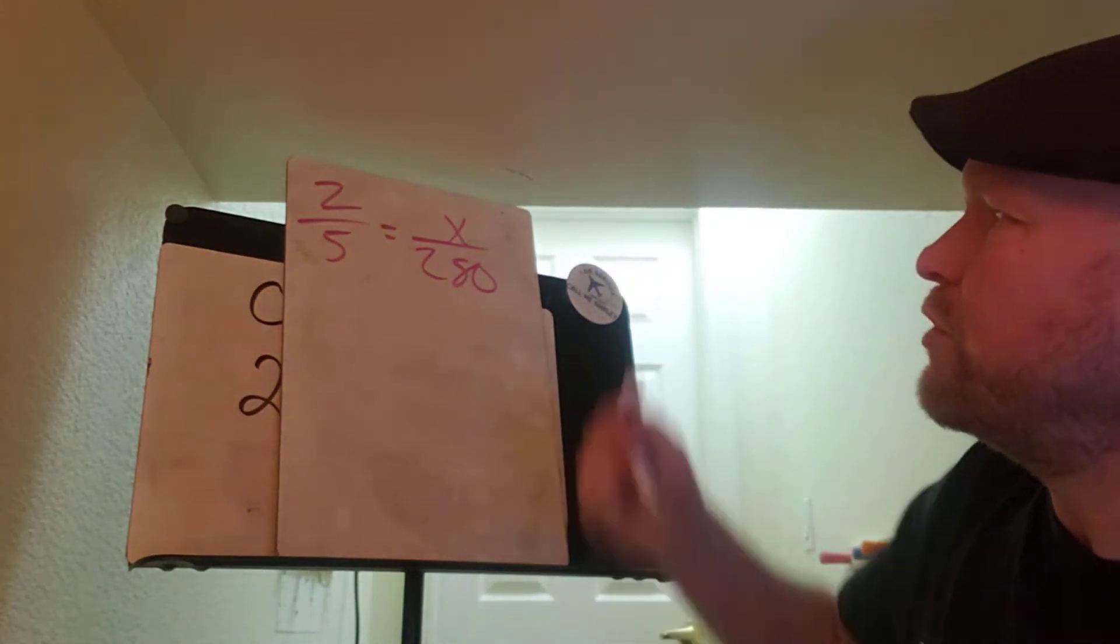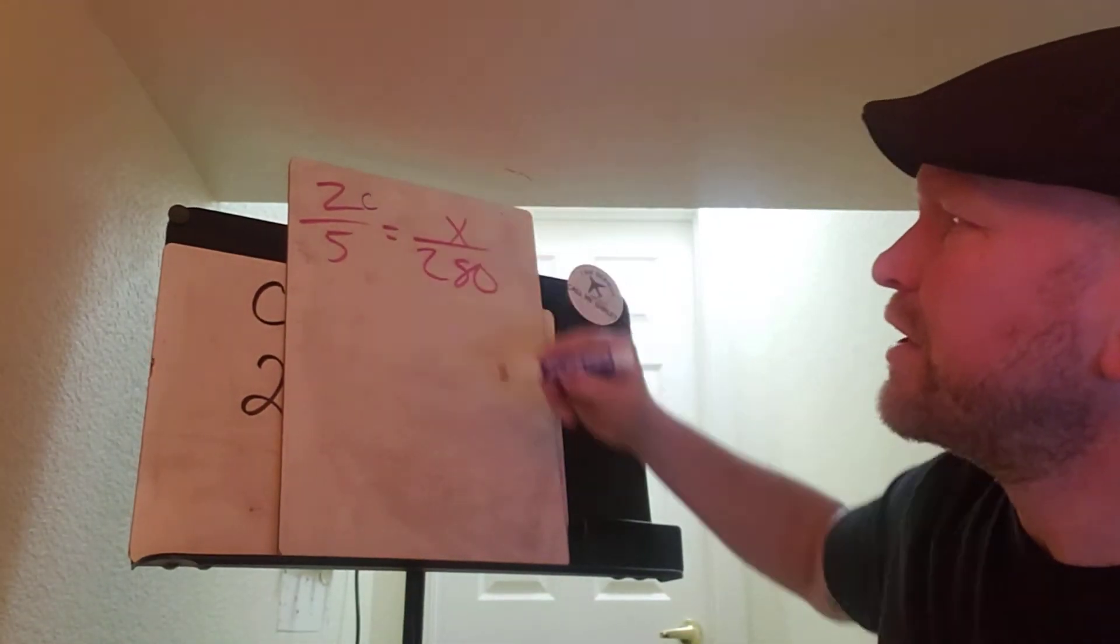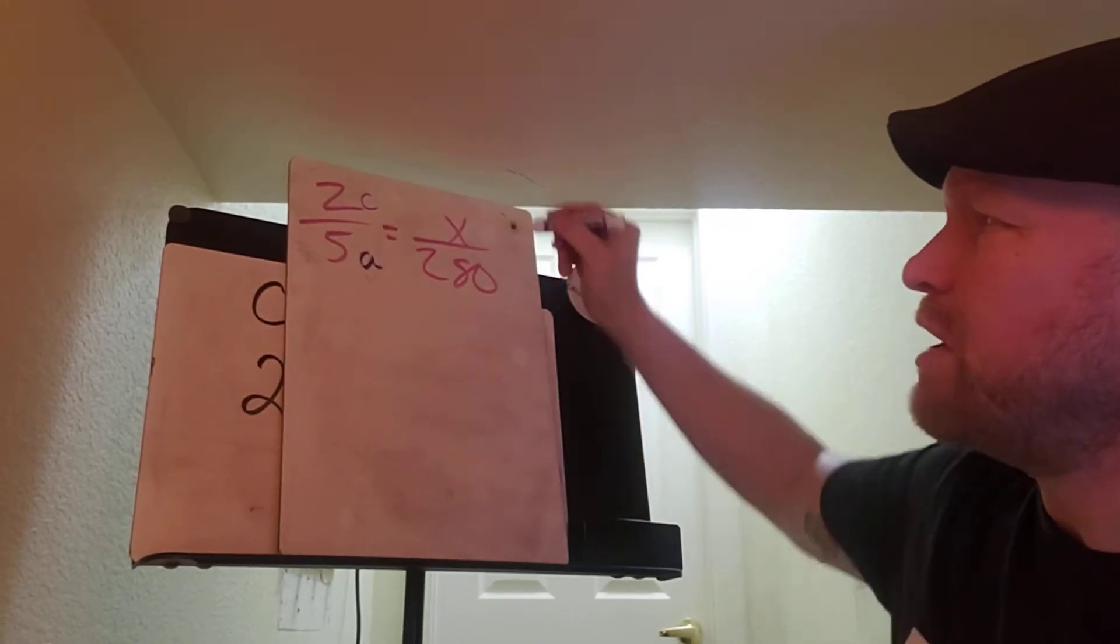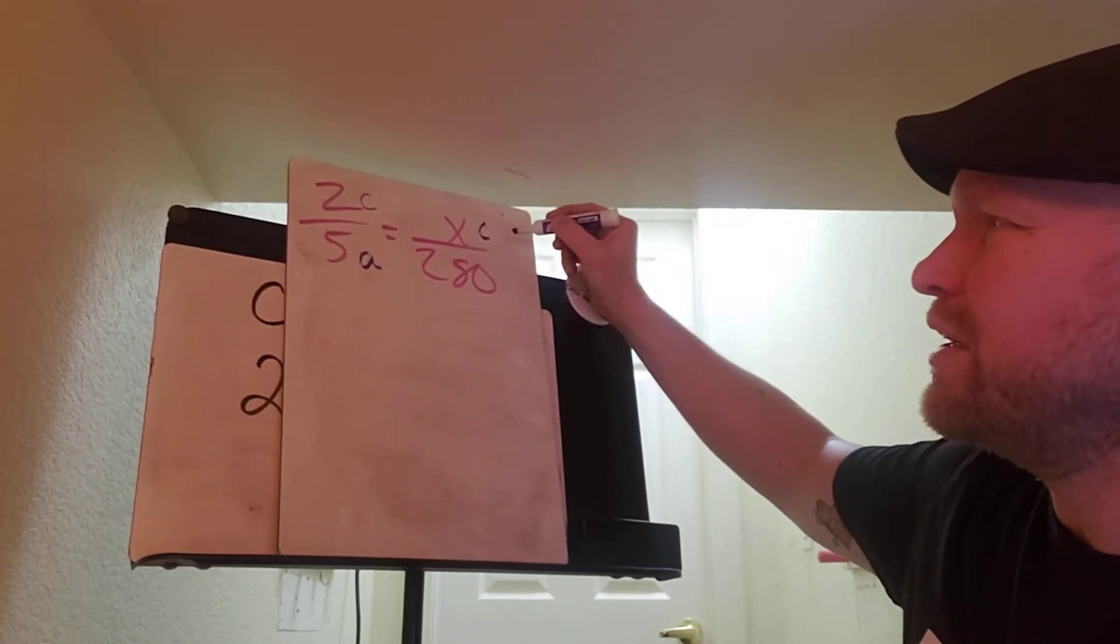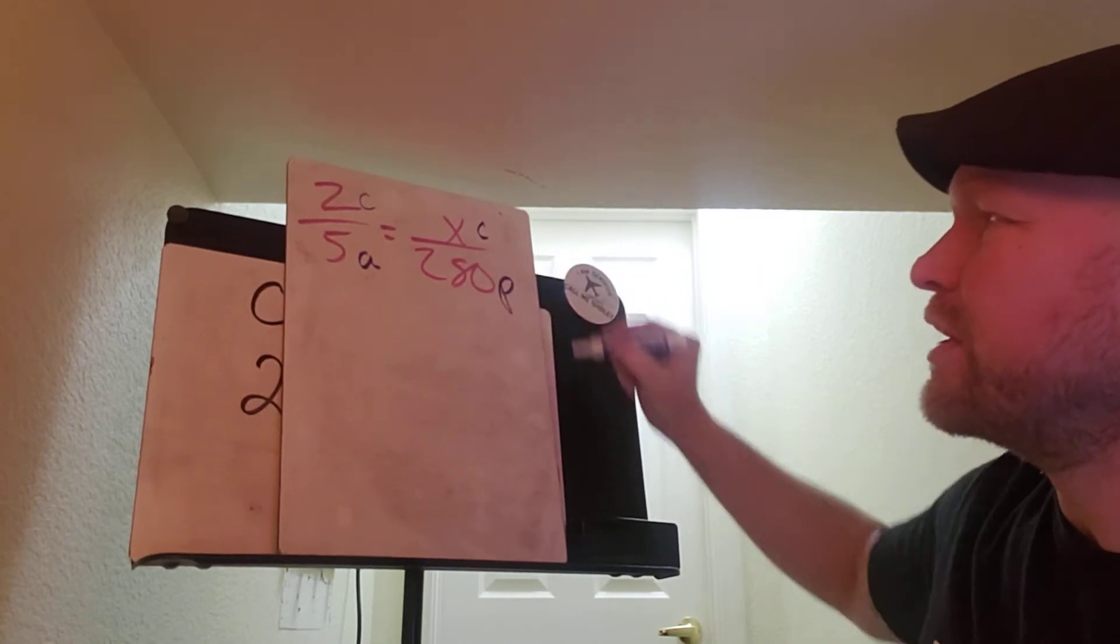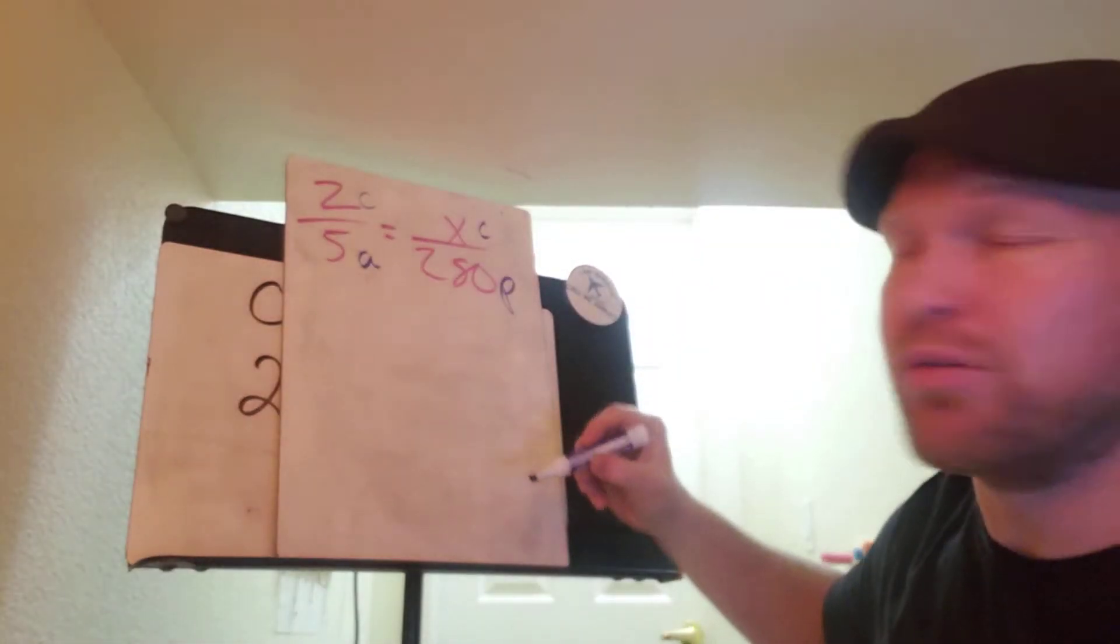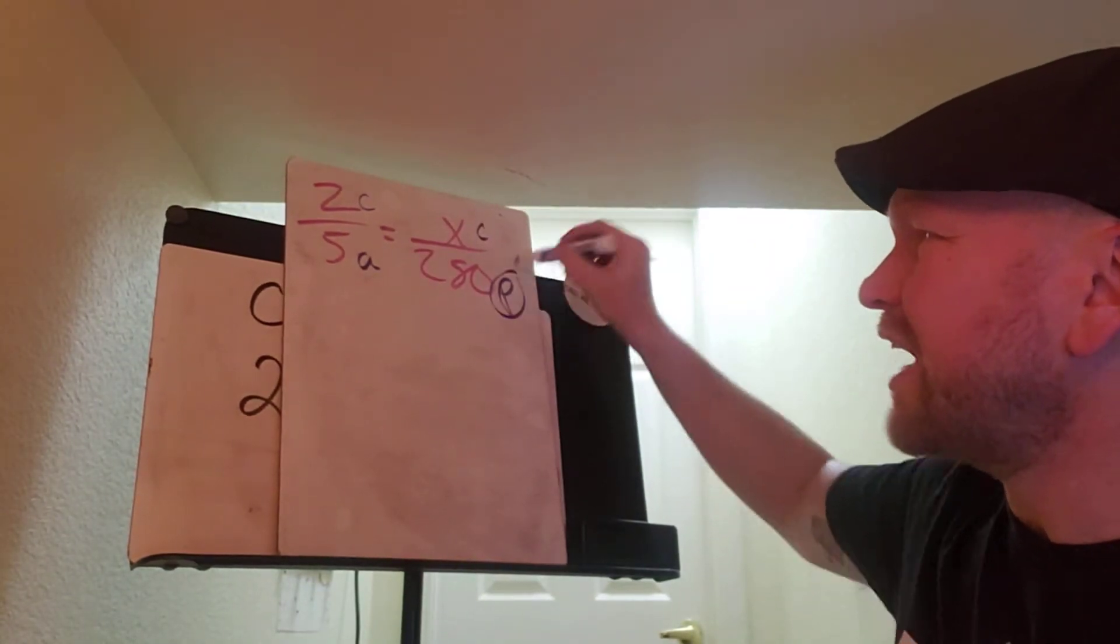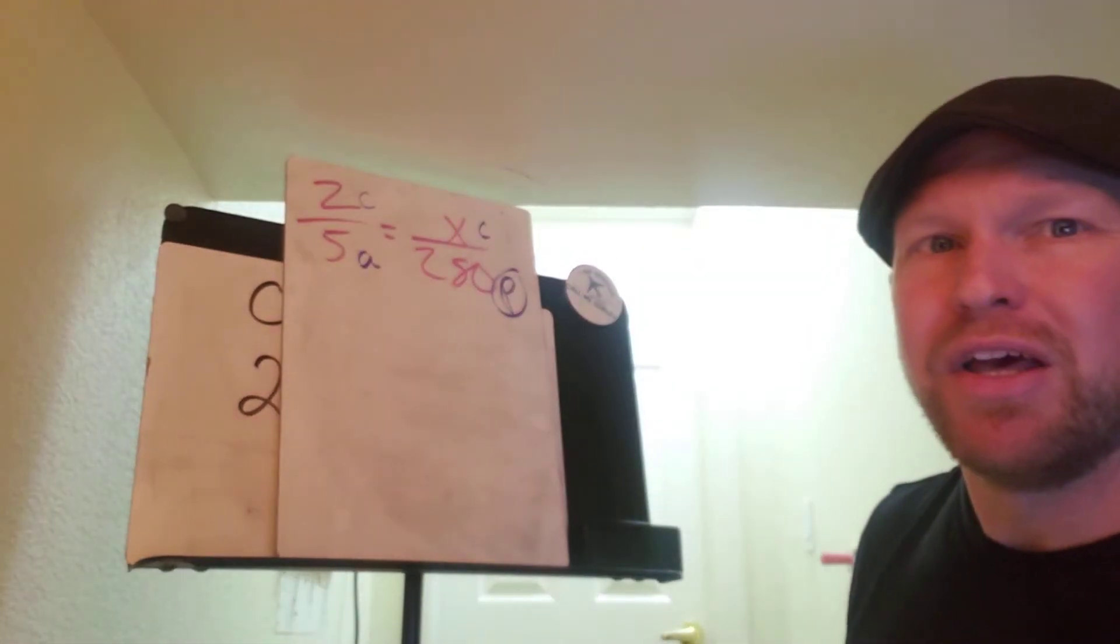This 2 represents how many children. This 5 represents how many adults. Maybe we're trying to find out how many children. But this 280 is people, not adults. So you can't do a ratio children to adults, and then children to people. That's the part there that's going to mess you up.